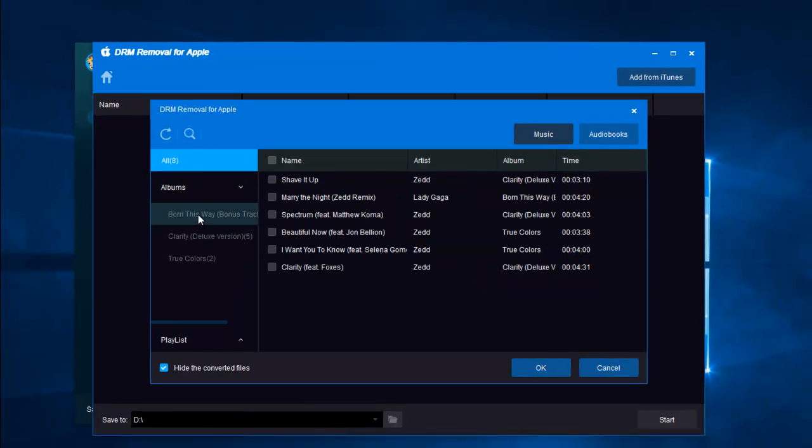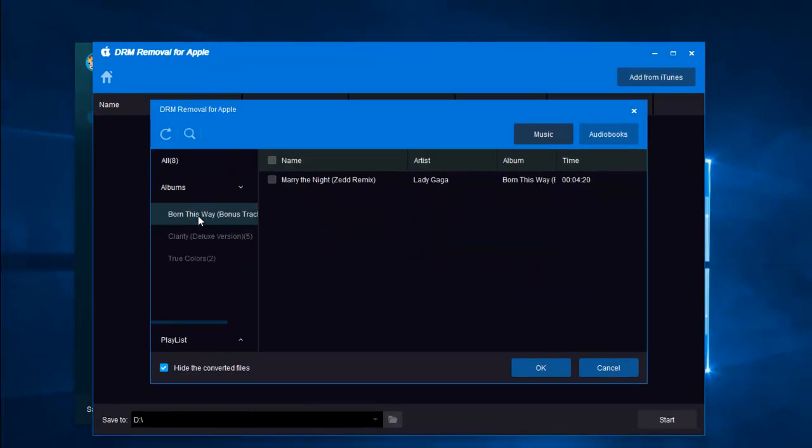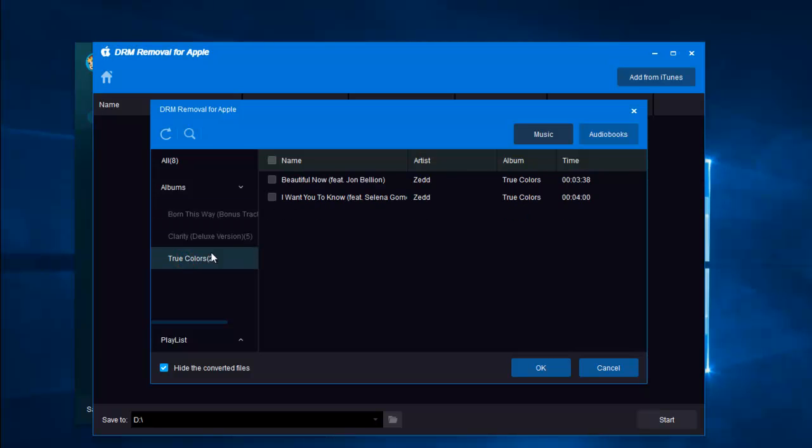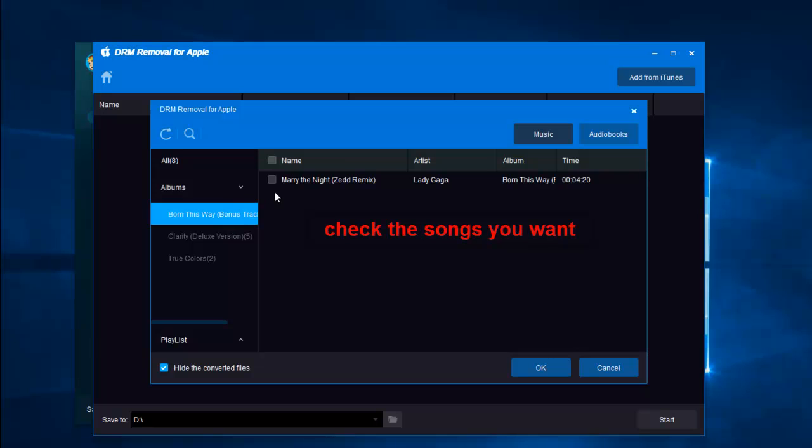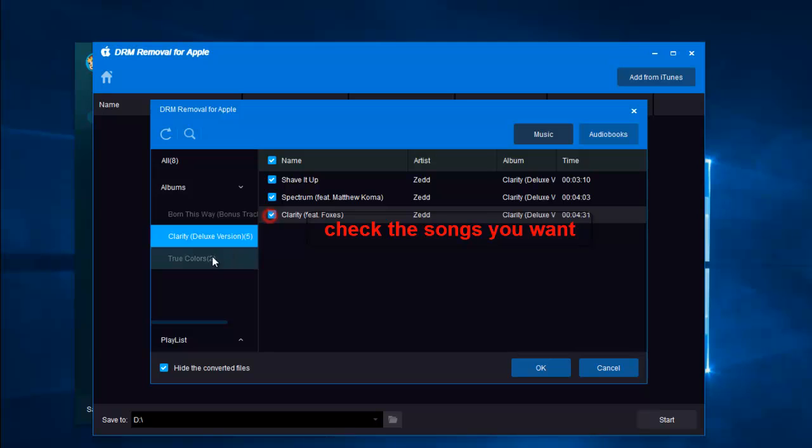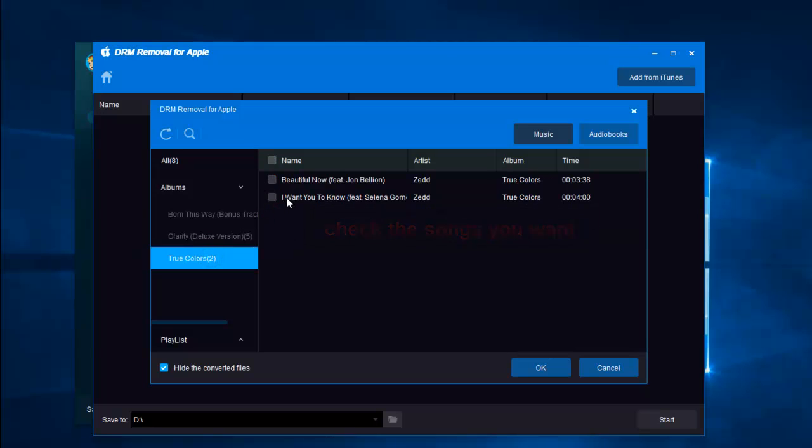The songs are grouped by different albums here. Check the box before the song to choose it. Then click the OK button.